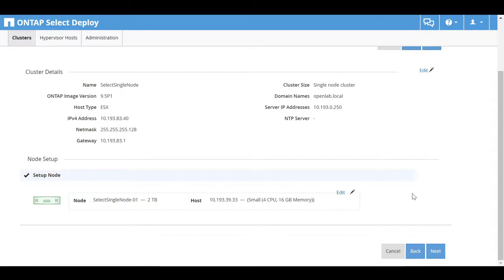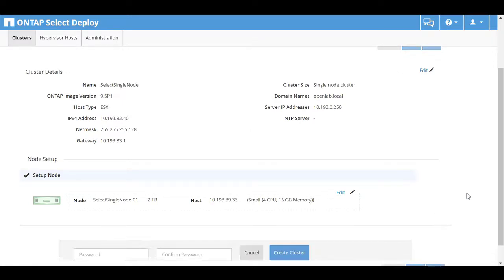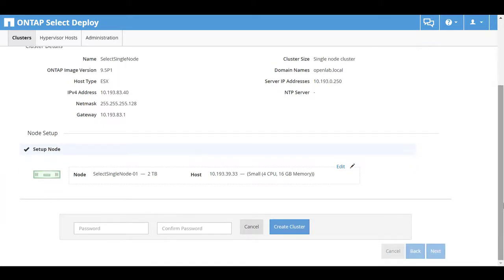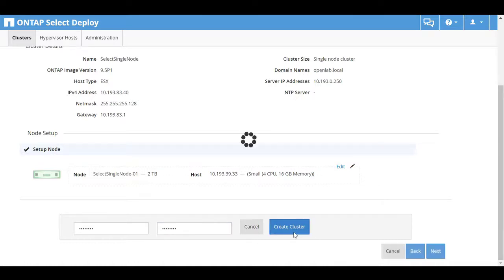Confirm the configuration and then click Next. Enter the password for the ONTAP Select node admin account, and then click Create Cluster.